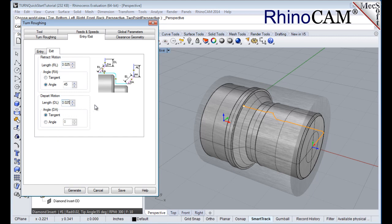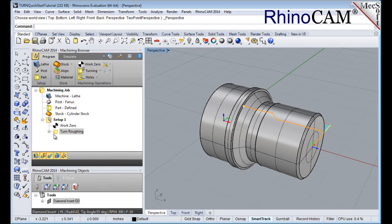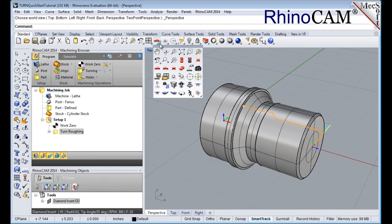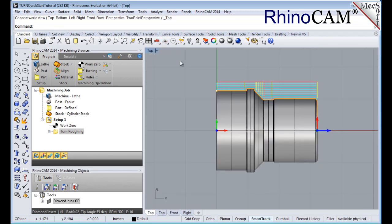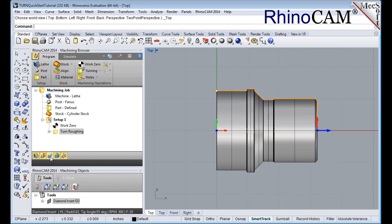Now pick generate. The turn roughing toolpath is generated, and the operation is listed under setup 1 in the machining browser. From the set view tab, we'll switch to the top view. Note that the display of the toolpath in the graphics screen can be turned on and off by selecting the toolpath visibility icon located at the base of the machining browser, and then switch back to the perspective view from the set view tab.